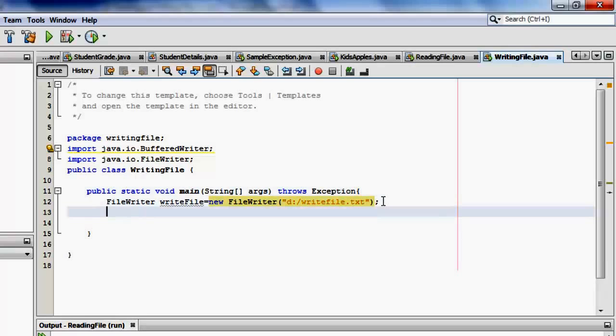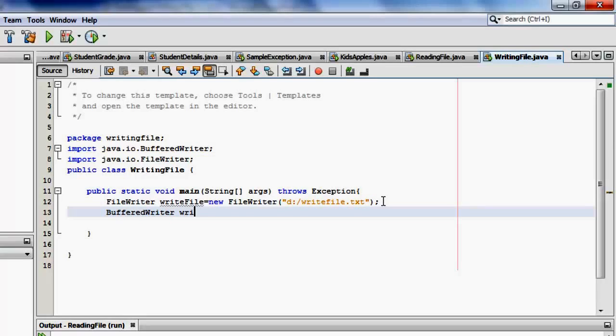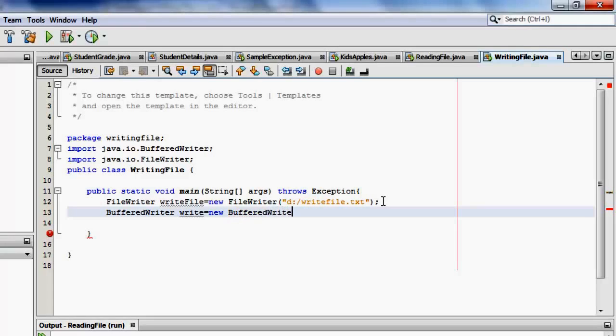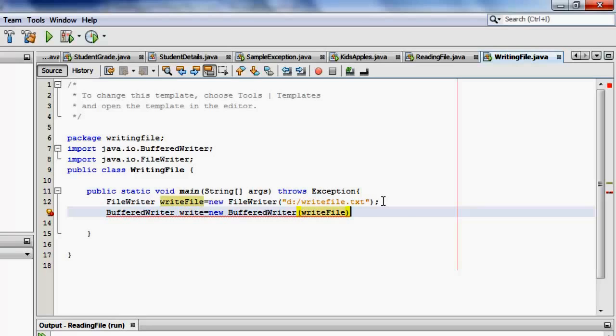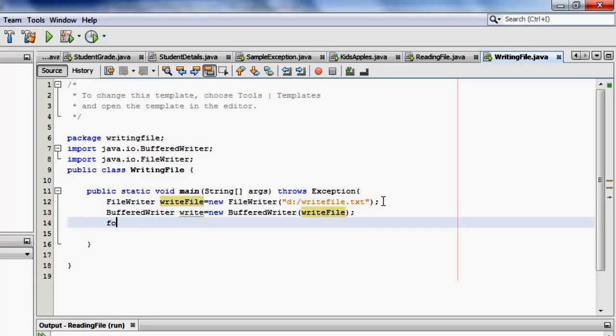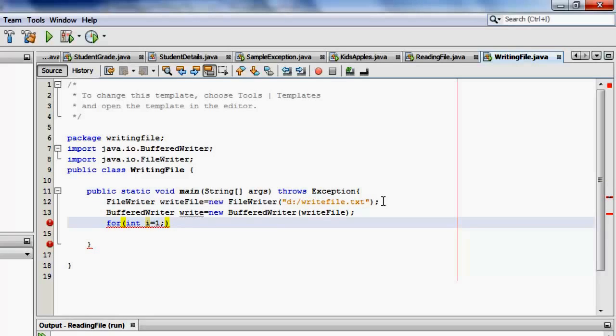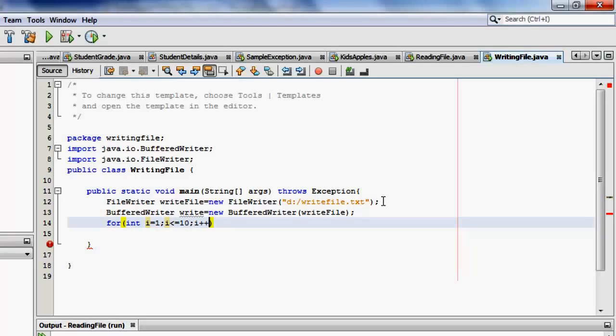Then the buffered writer, we have to instantiate it also. Let's call it write. Let's call it write. It's equal to new buffered writer. Of course, it's writefile. We can start with the loop for integer i equals one. I think in the example, I said x. I'm not sure now. It's the same. It's just a variable. I is less than or equal to ten. Sorry. And increment is i++.